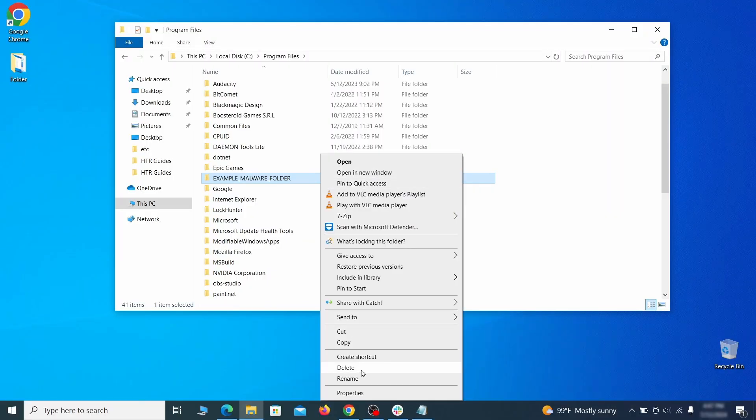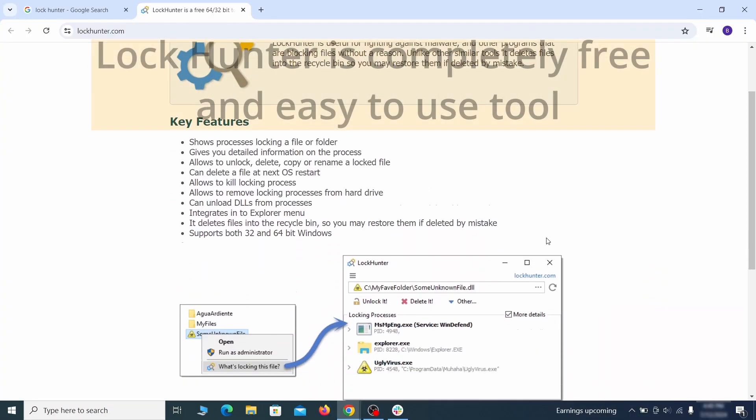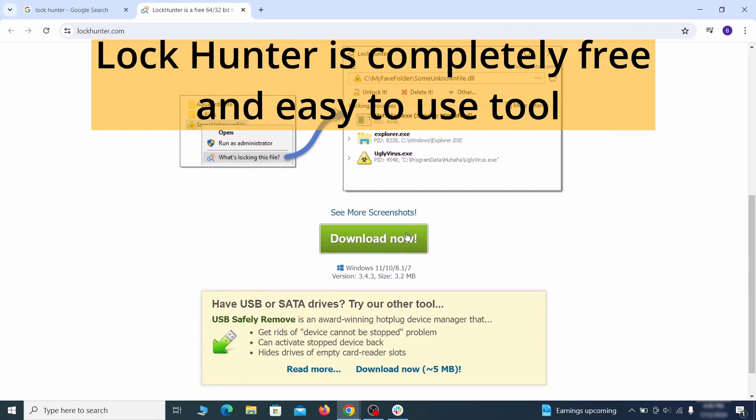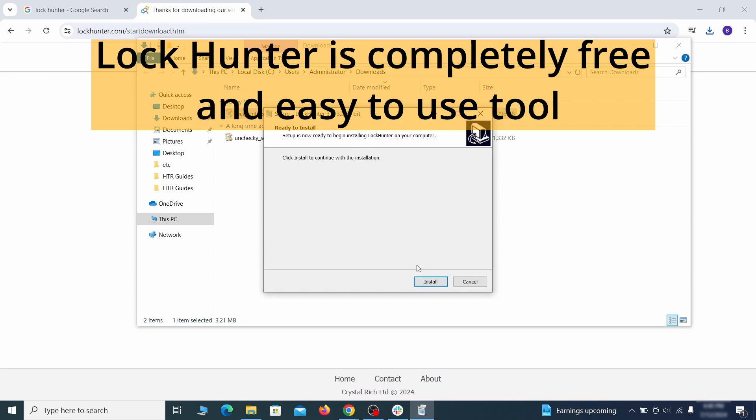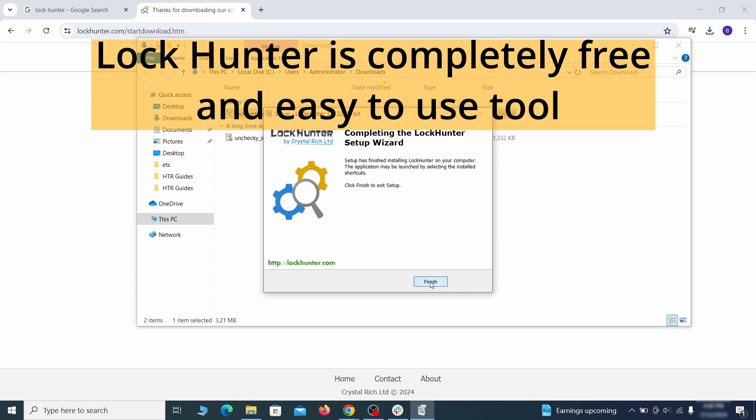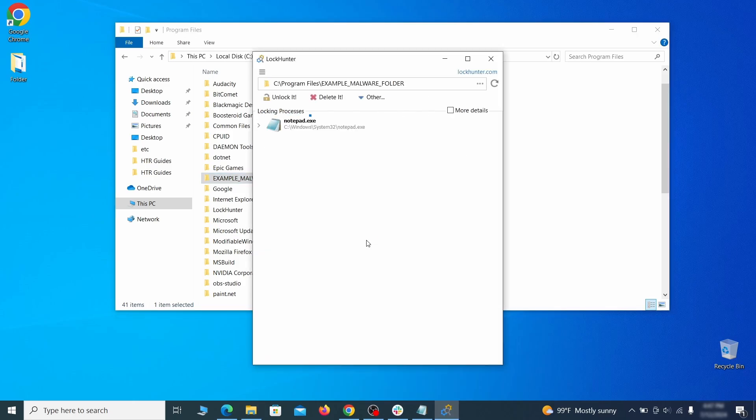If you're not allowed to delete a particular file or folder, download the lock hunter tool through the link in the description and install it. Then right click the file or folder you can't delete. Click on the what's locking it option and then click delete in the next window.